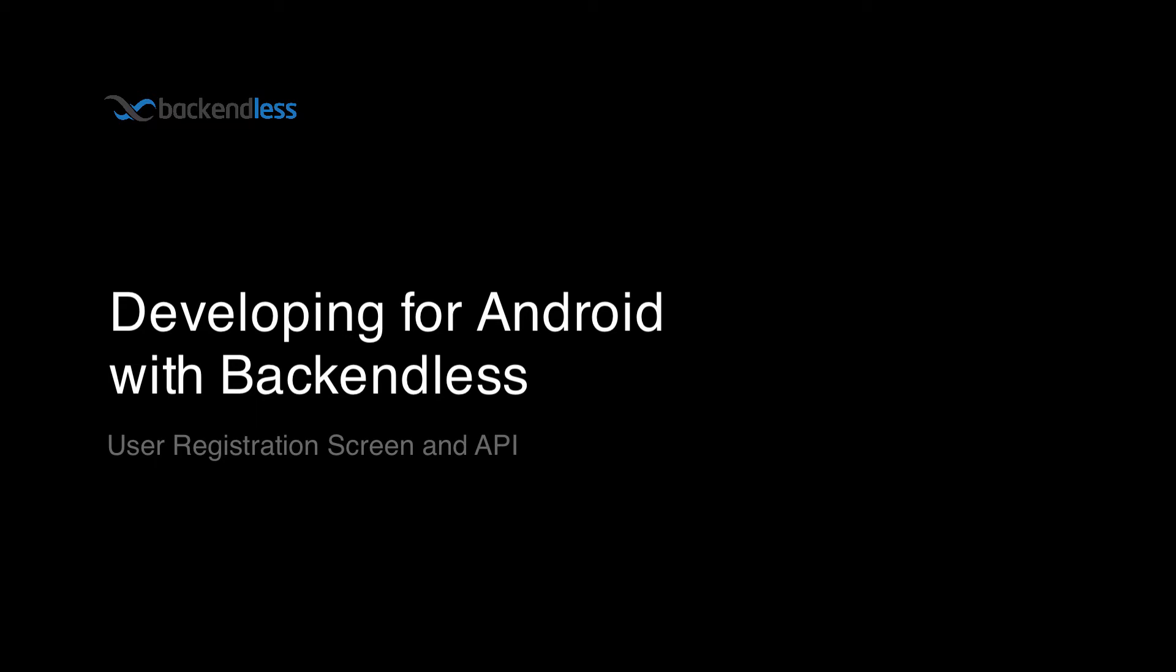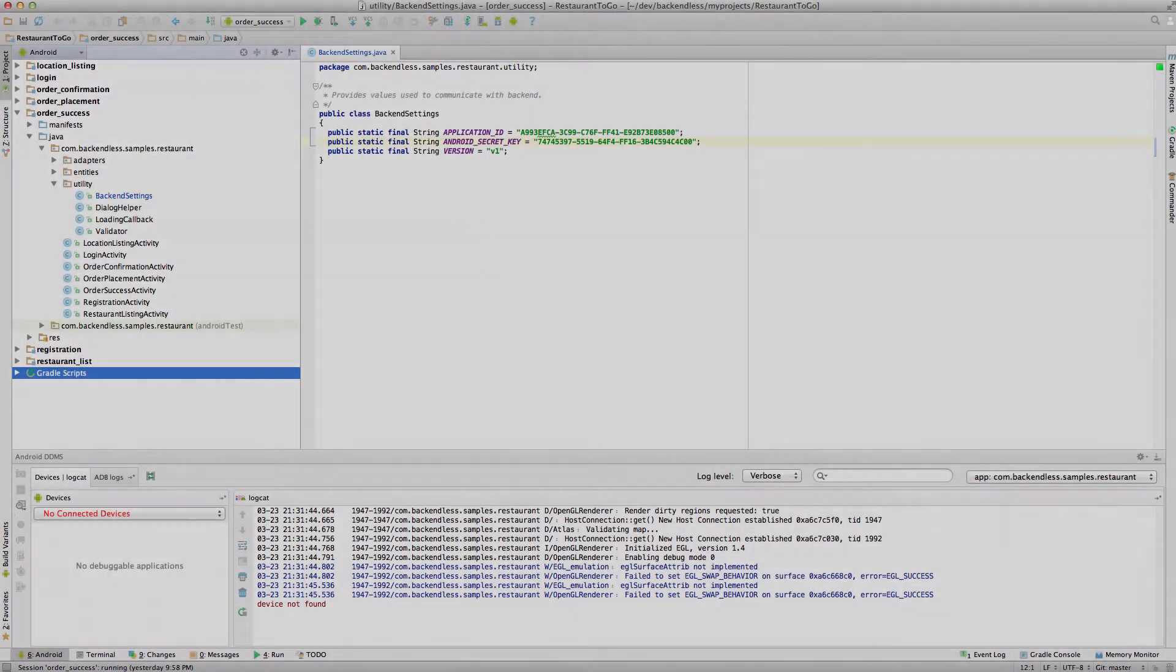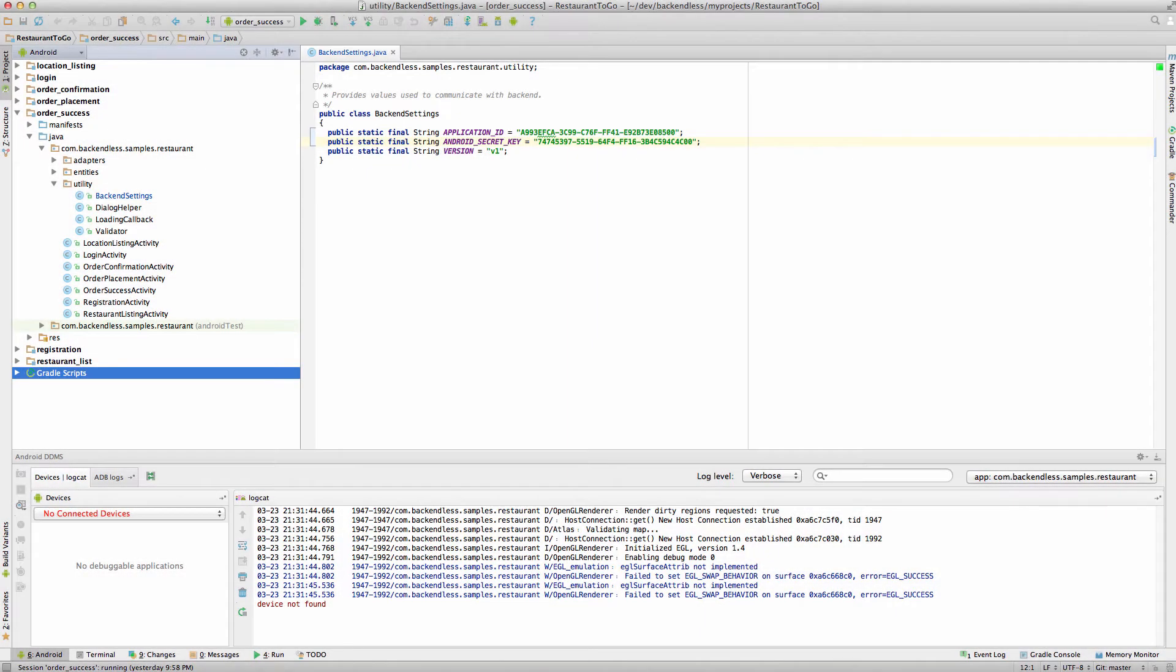Hey guys, this is Mark Piller. This is my second video in which I review a sample app we built for Android using Backendless platform. In this video we will be talking about registration API, user registration API.